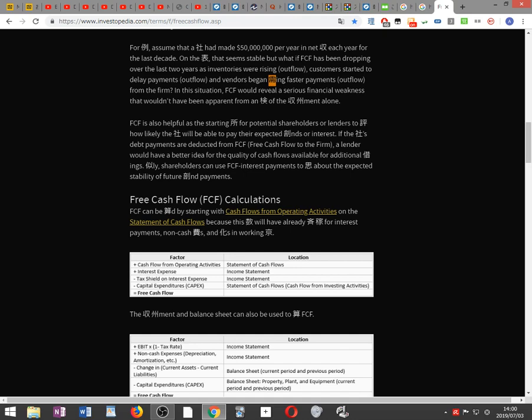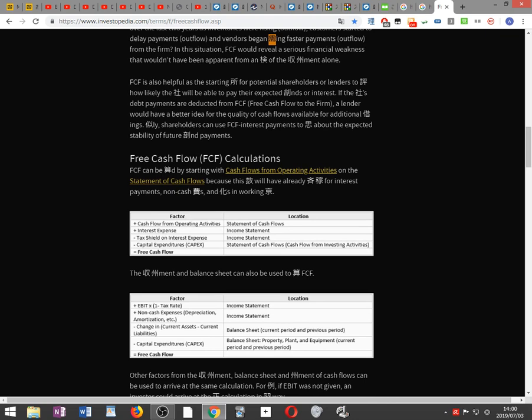In this situation, FCF would reveal a serious financial weakness that wouldn't have been apparent from an examination of the income statement alone. FCF is also helpful as a starting place for potential shareholders or lenders to evaluate how likely the company will be able to pay their expected dividends or interest. Shareholders can use FCF minus interest payments to assess the expected stability of future dividend payments.